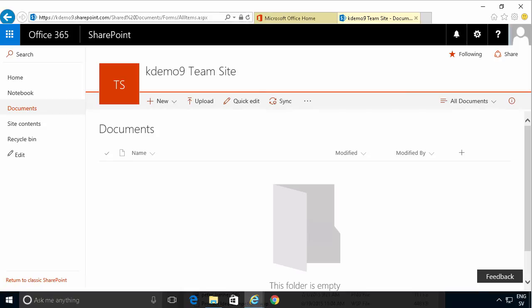I'm Peter Kalmström of Kalmström.com Business Solutions. In this demonstration I'll show you how to upload multiple files to SharePoint Online.